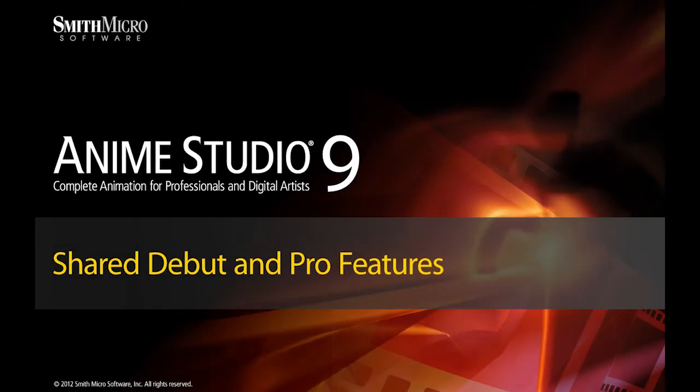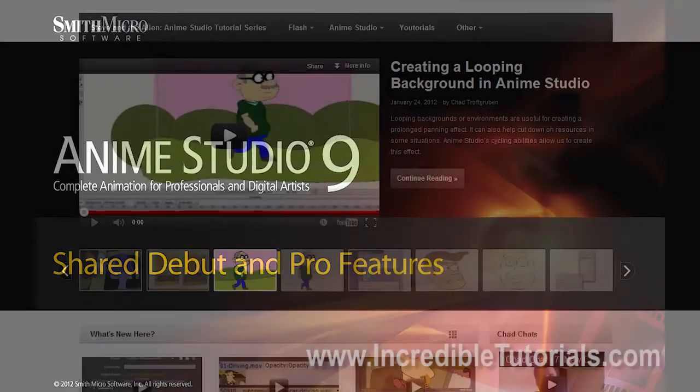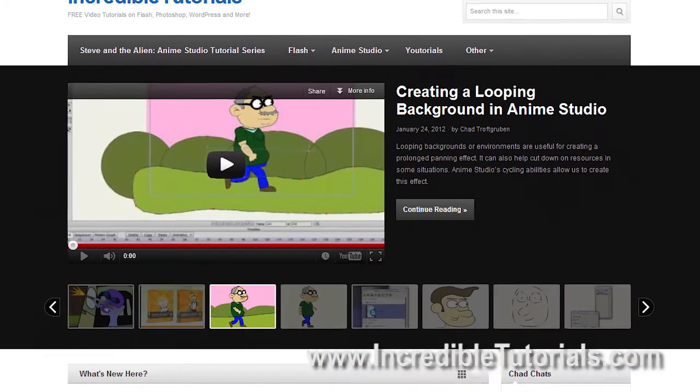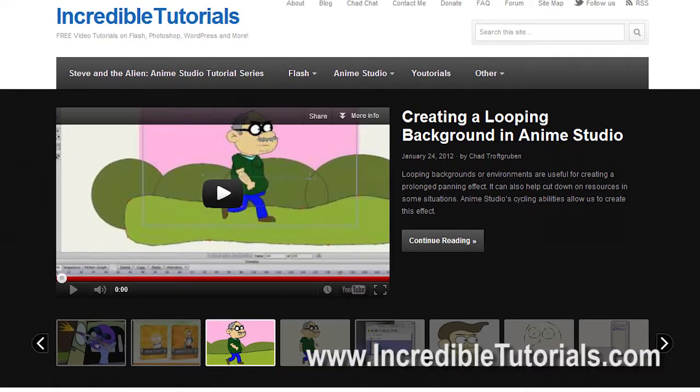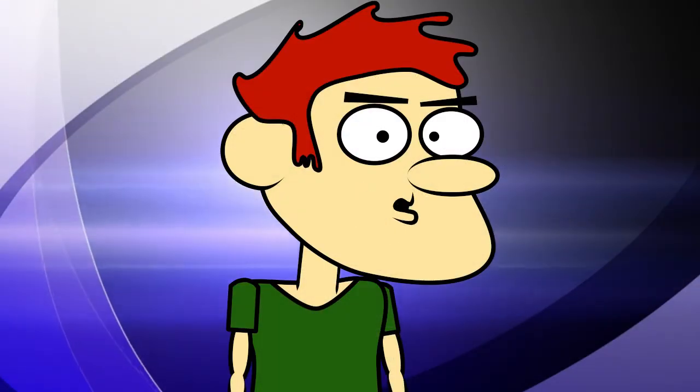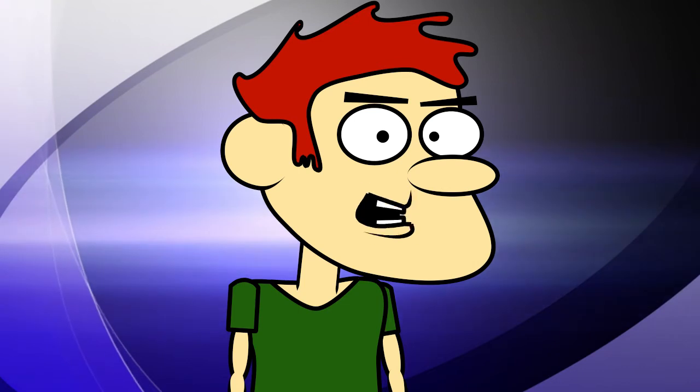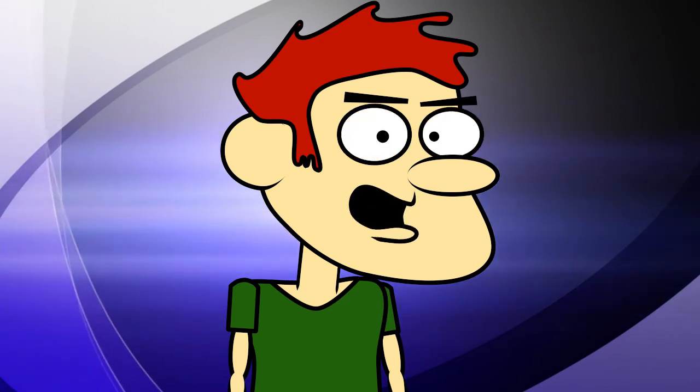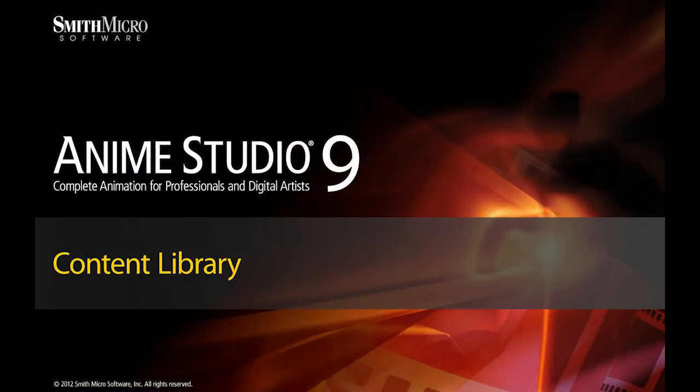Hi guys, my name is Chad Trofgerben. I am the founder and content creator for Incredibletutorials.com. I have teamed up with Smith Micro to bring you these brand new Anime Studio 9 tutorials. So let's get started.